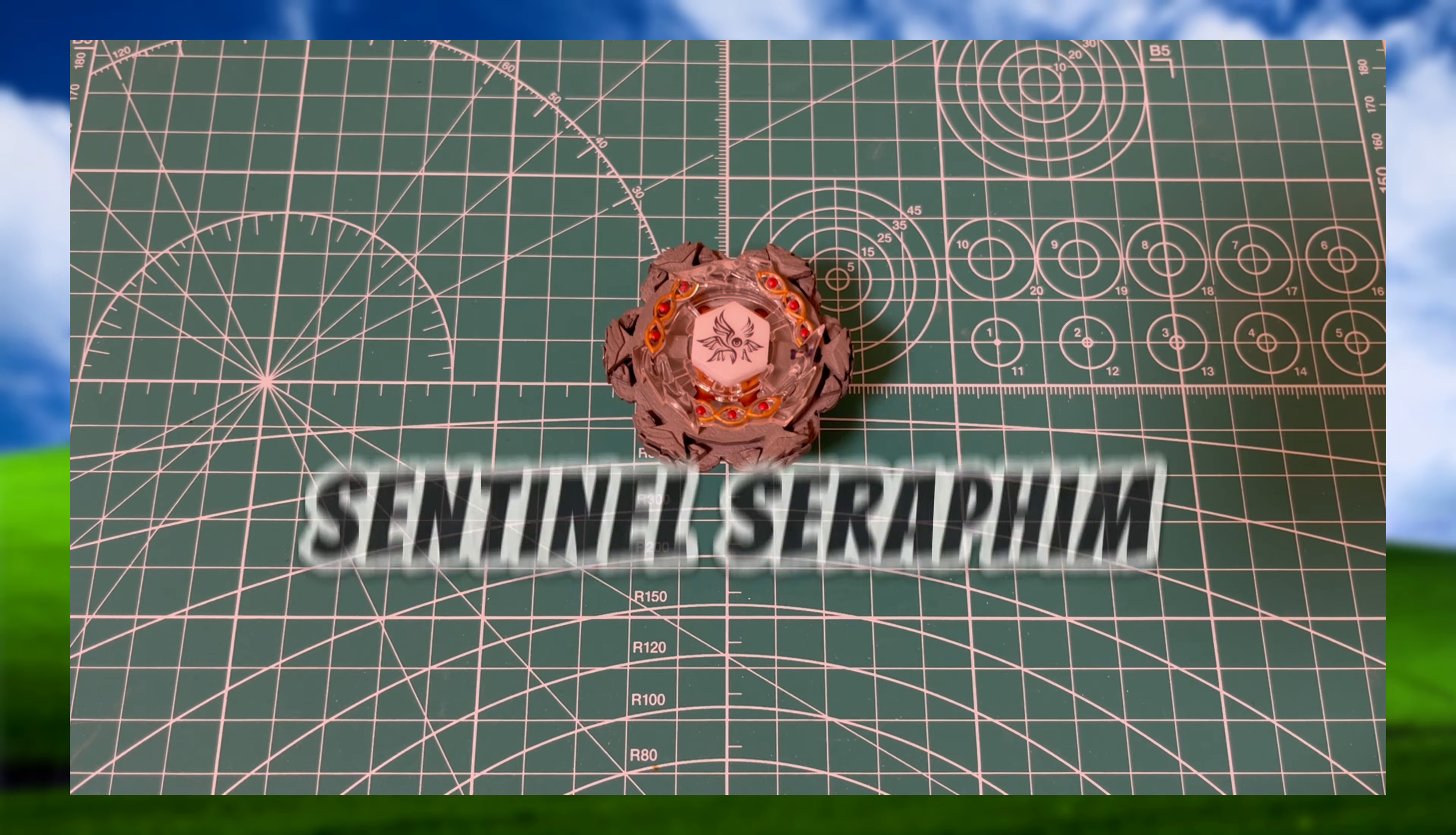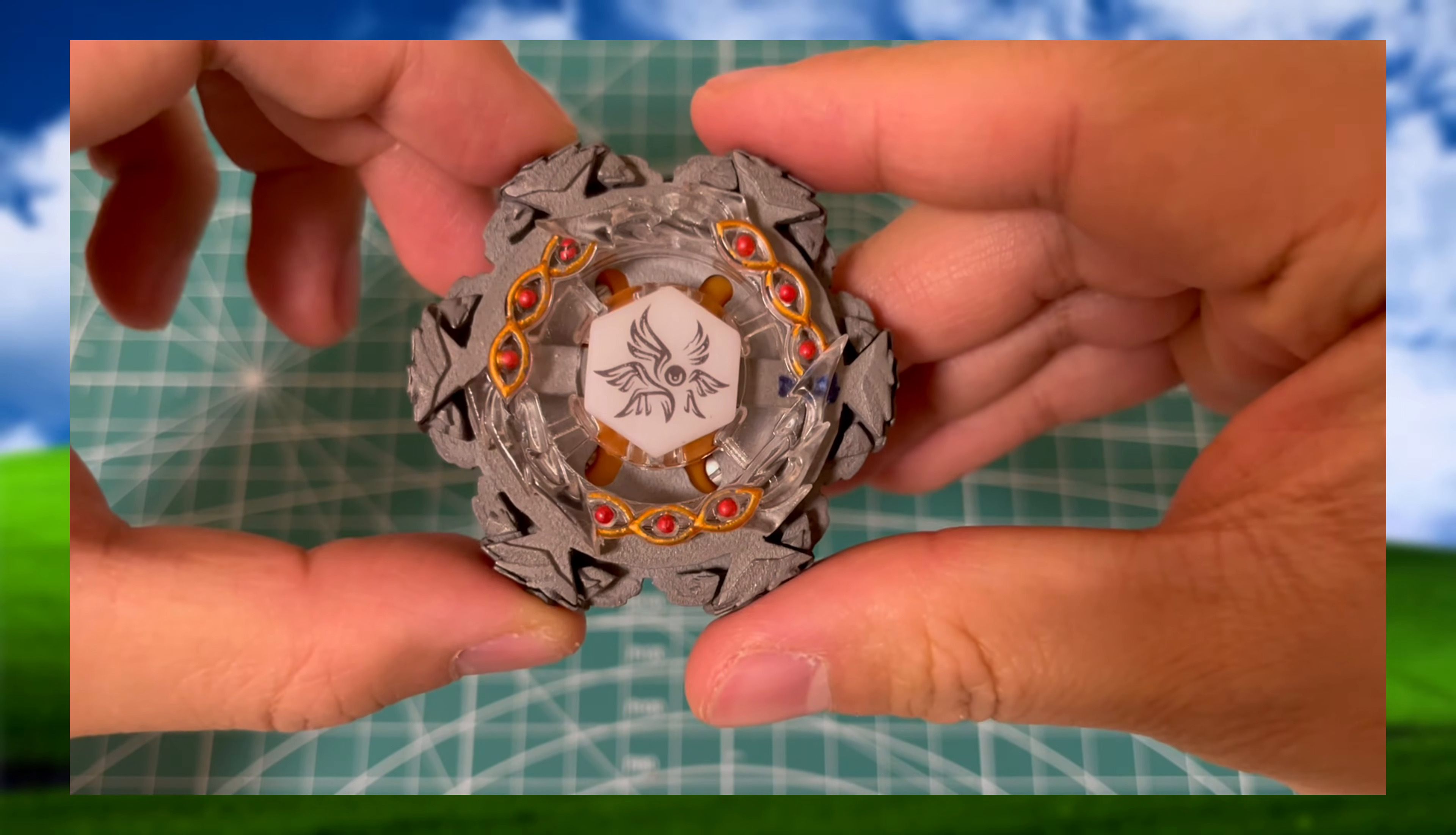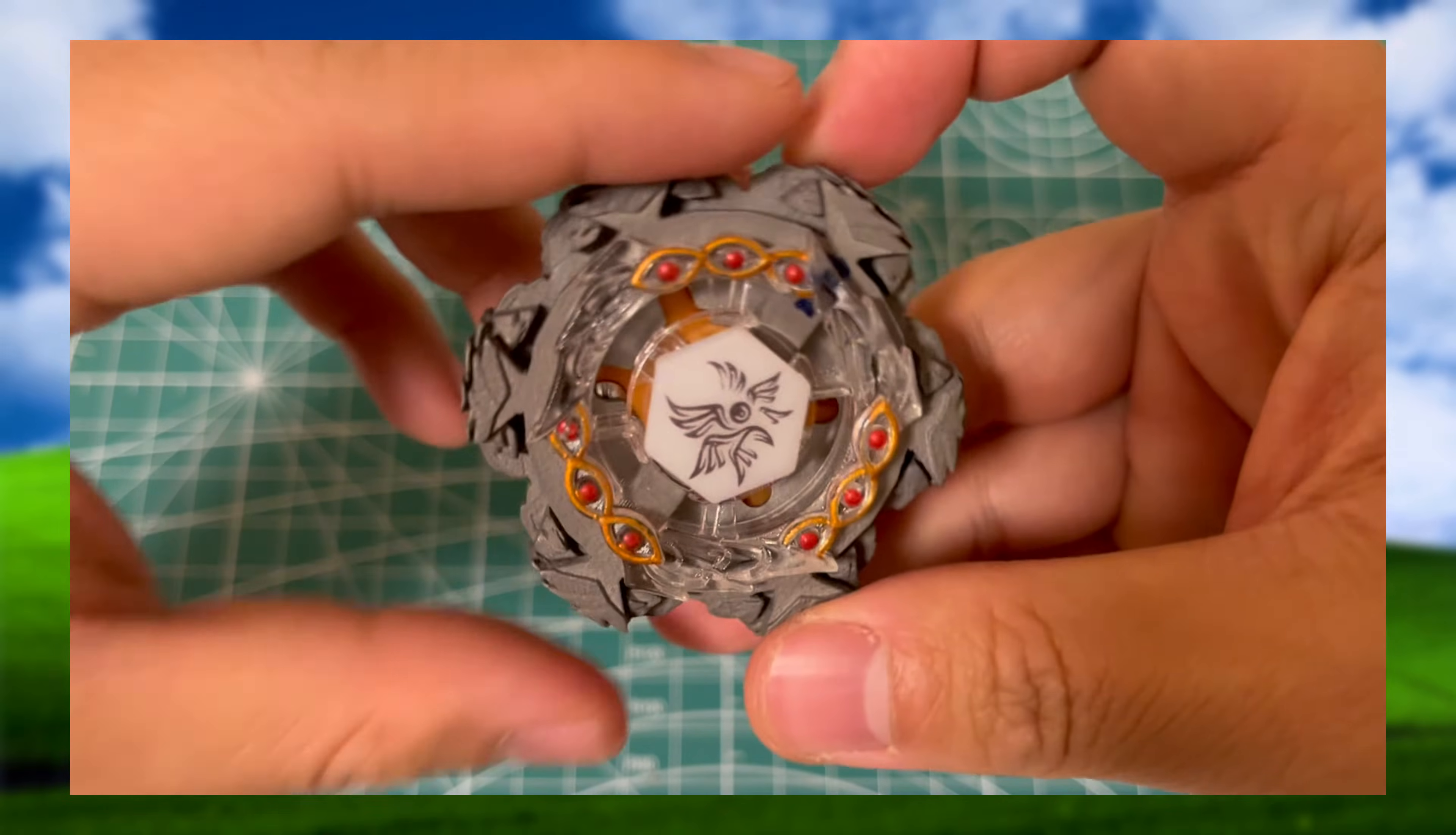This is Sentinel Seraphim, a defense type Beyblade inspired by the eldritch looking creatures known as biblically accurate angels. Sentinel Seraphim, like you might have gathered from its name, is based specifically on the Seraphim. It's a 6 sided Beyblade with a mode change with all of its parts from the facebolt to performance tip being completely custom made. Now that you have a general idea, let's dive into the specifics.